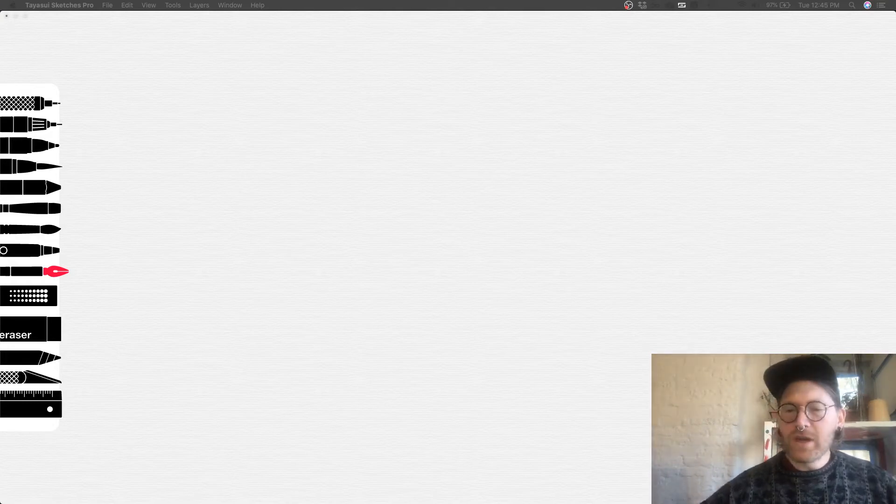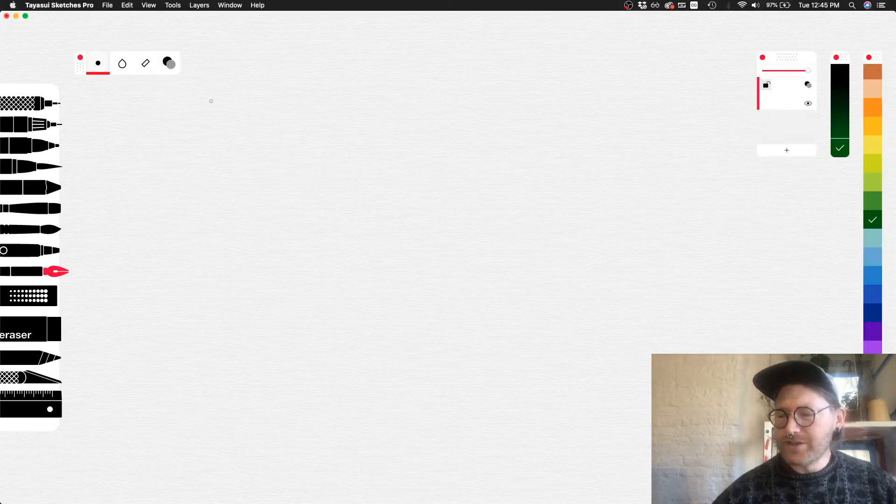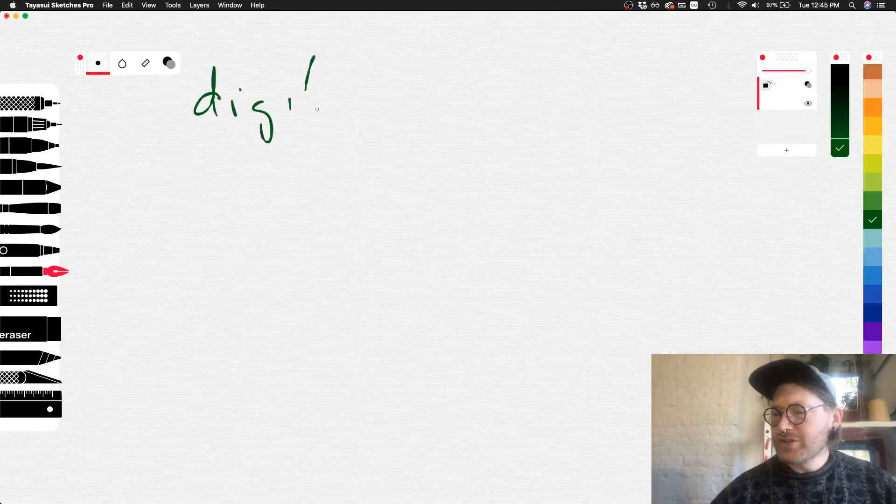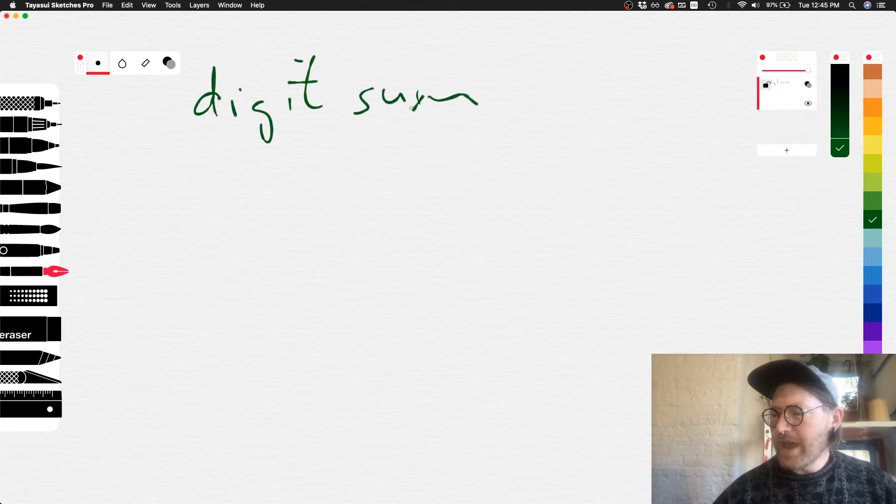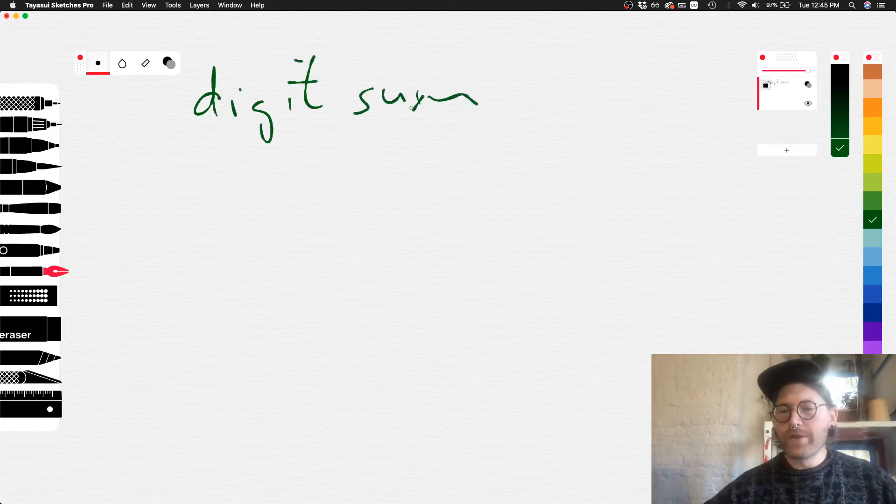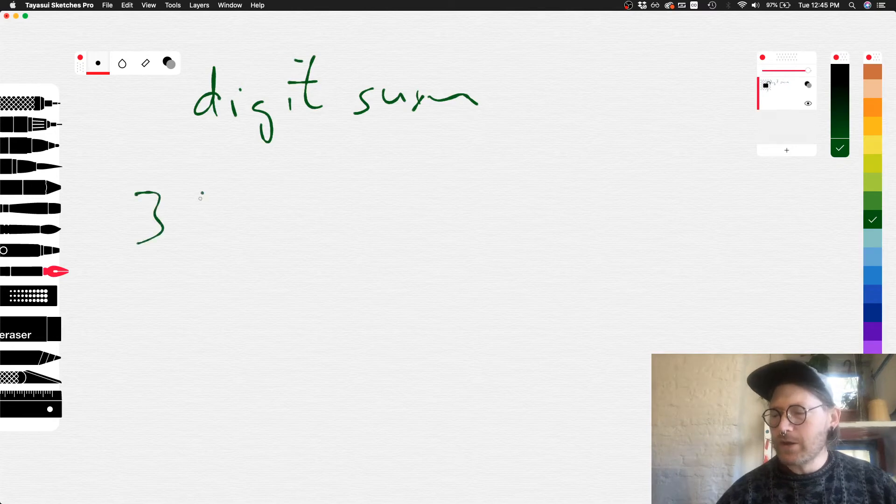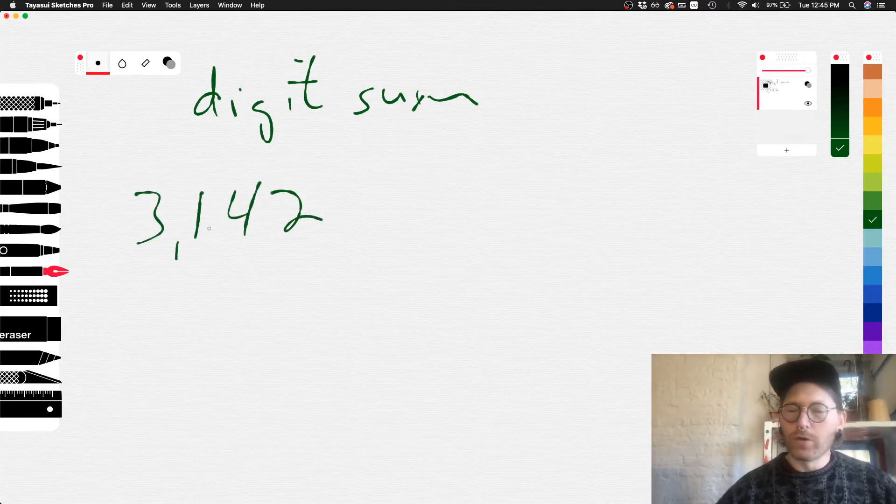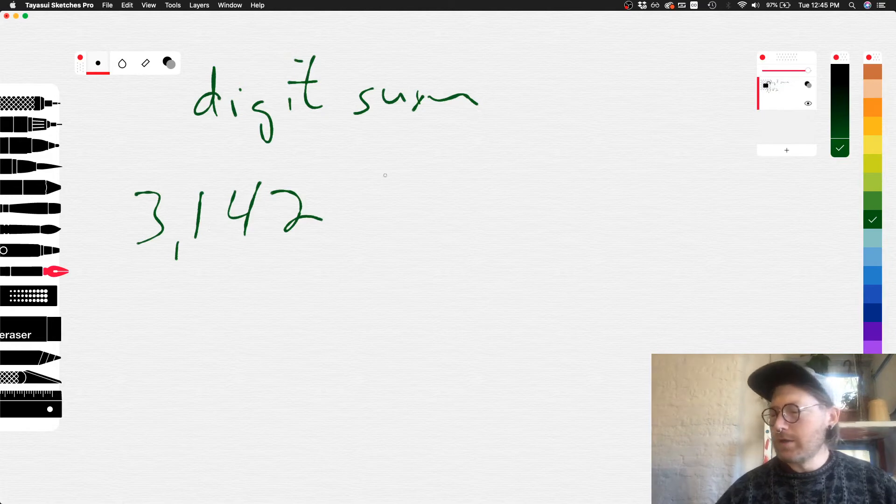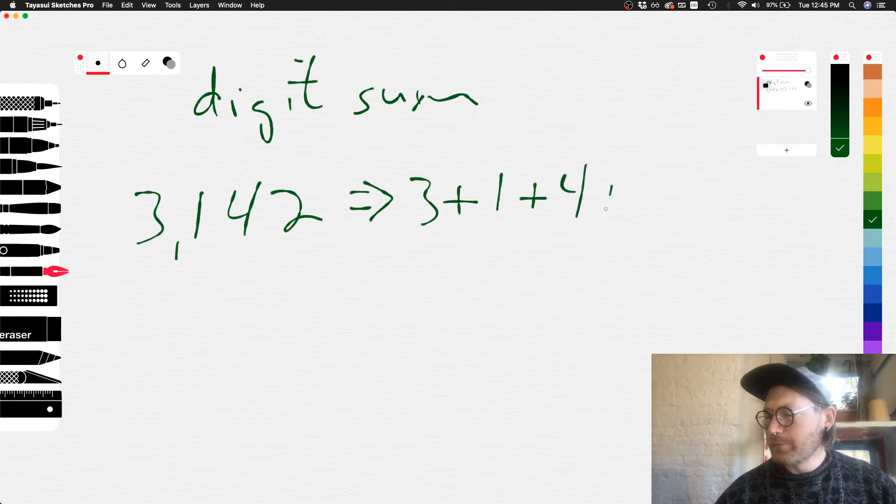So let me first talk about the concept of a digit sum. A digit sum, let's say we have some number with multiple places. So let's do 3,142. Why don't we just break this out. So this is 3 plus 1 plus 4 plus 2.